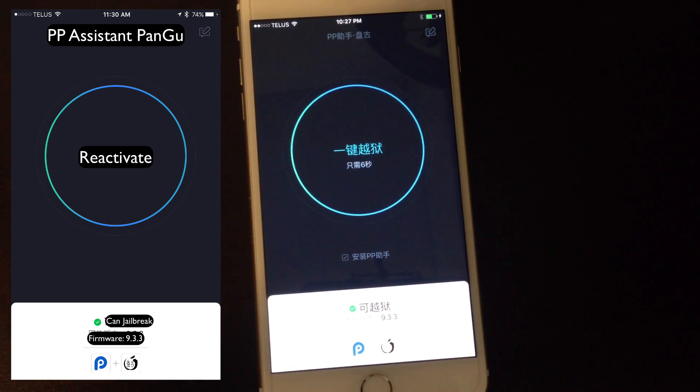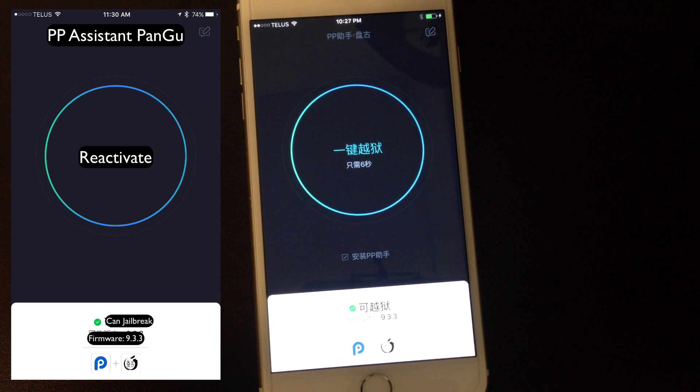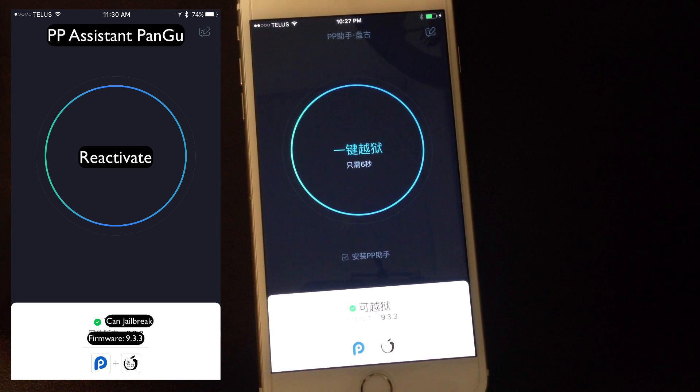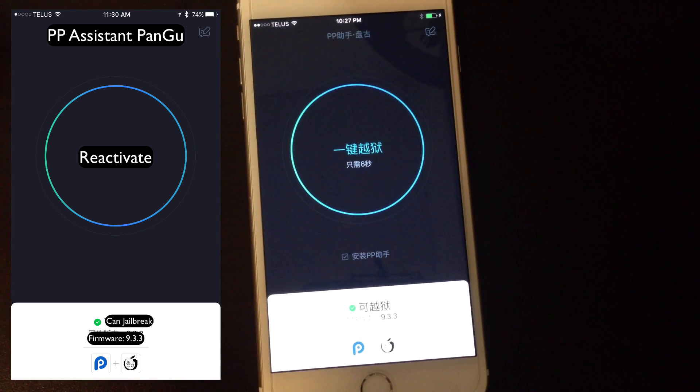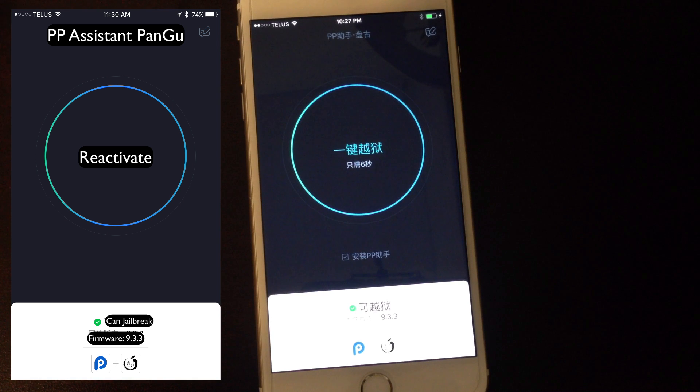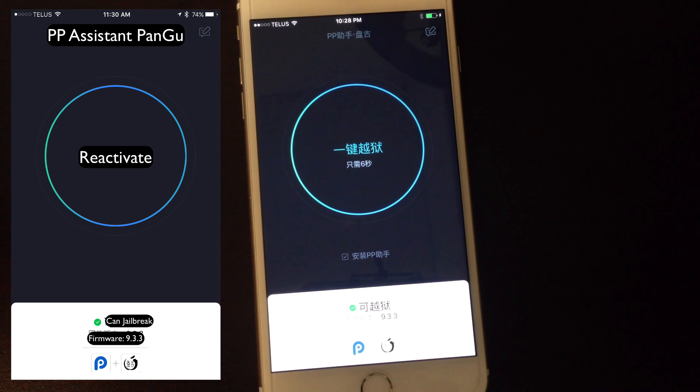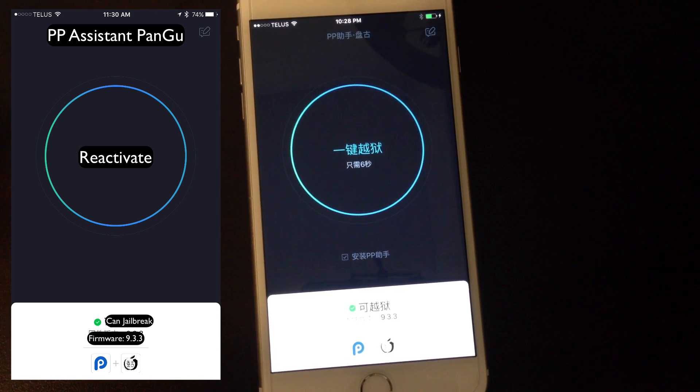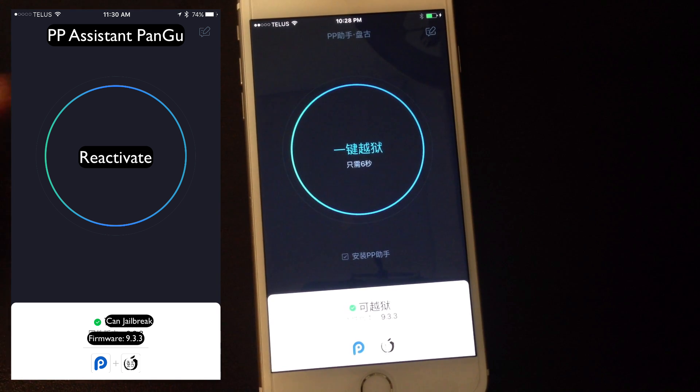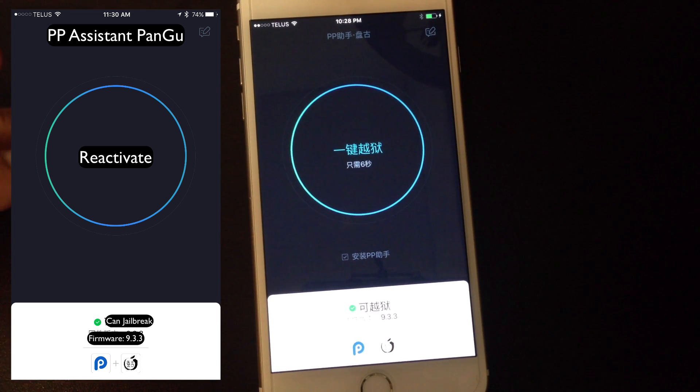So it's not a tethered jailbreak or an untethered jailbreak, it's an on-demand jailbreak. So basically every time your device reboots it'll be in a non-jailbreak state. When you run this app it'll respring into a jailbroken state.